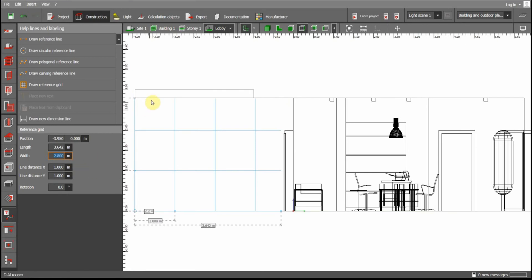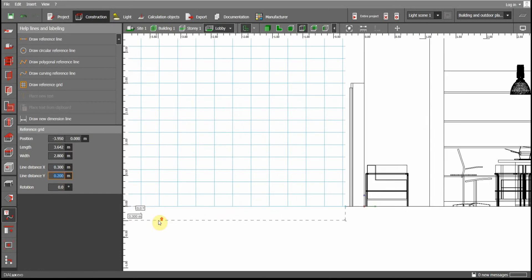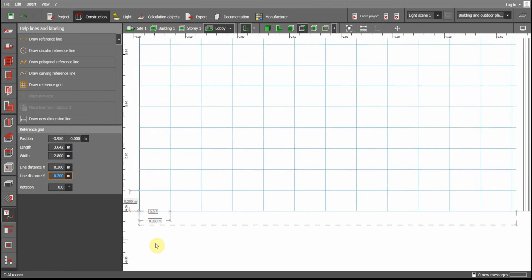Let's set it to exactly 2.8 meters — we have the height distance now. The width of each step will be 0.3 meters and the height of each step, as we calculated, is 0.2 meters. We get the grid set up like this.